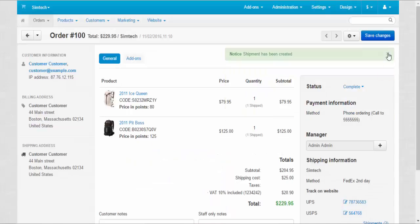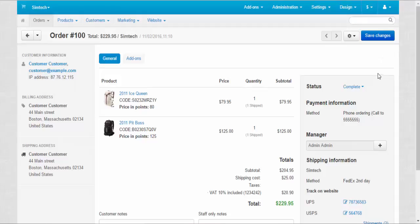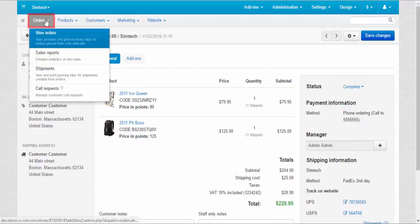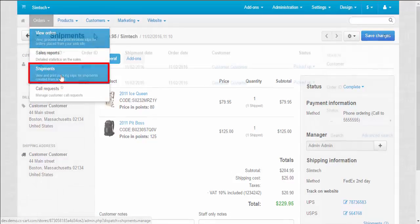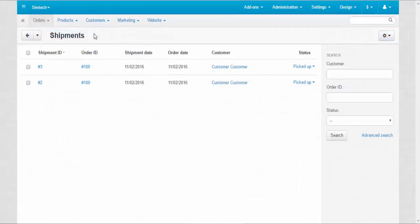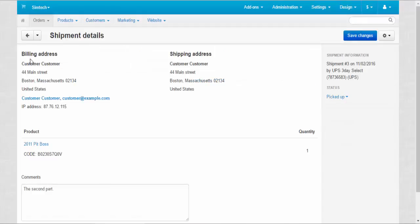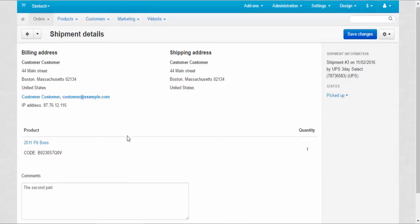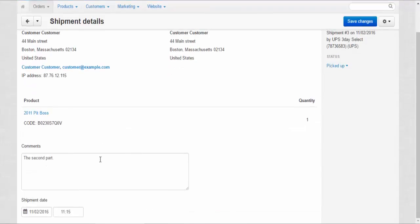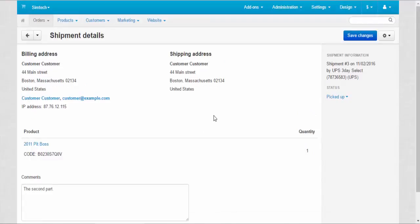After that, both products have been shipped and we can track the shipments from the admin panel. Let's take a look at it. Orders, shipments. Now, let's go through the things that you can do on the shipments page. First, you can view the detailed information about shipment. Here, billing address, shipping address, shipment information, product, comments, and shipment date. Everything you need.